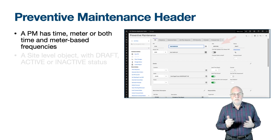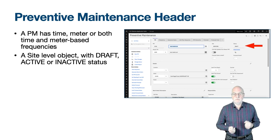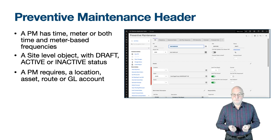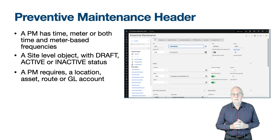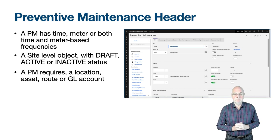PMs exist at the site level as they are generating site-level work order records. A PM has a simple set of statuses: draft, active, or inactive, and PMs need to be in active state to generate work orders. A PM must reference either a location, asset, a route, or a general ledger account — something to charge the work order to. Without either of these you will receive error message BMXAA3204E: an asset, location, route, or general ledger account must be associated with the PM.